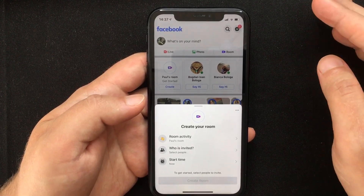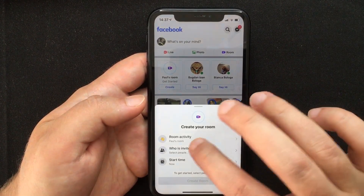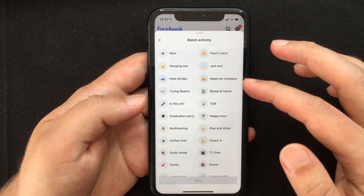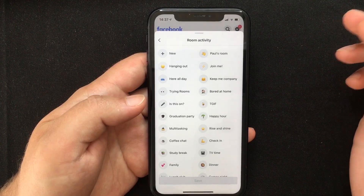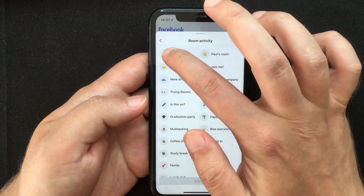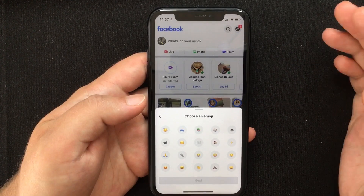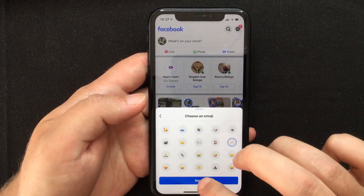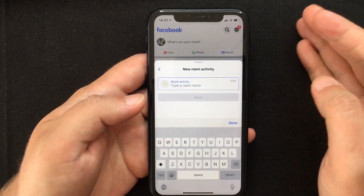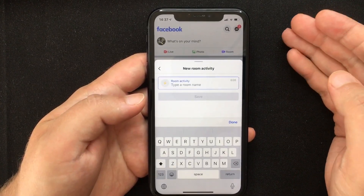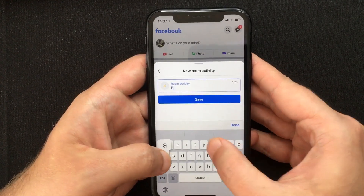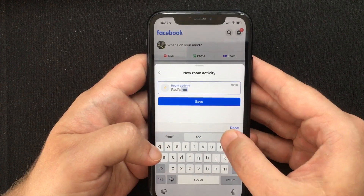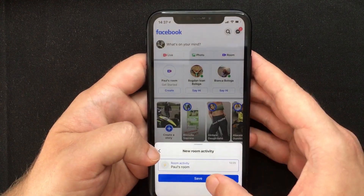You have three different options. The first one is to choose the room activity. You can select one of the default ones, or you can create a personal one by tapping the New button. Here you have to choose an emoji, press Next, and then type in the room activity name — let's say "Paul's Room" — and press Save.